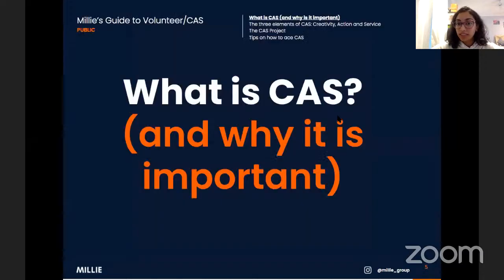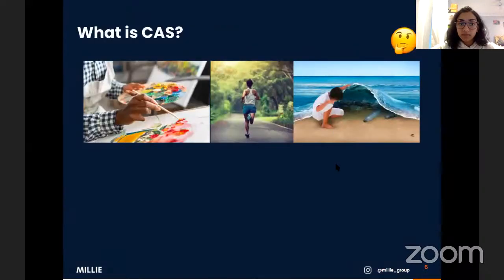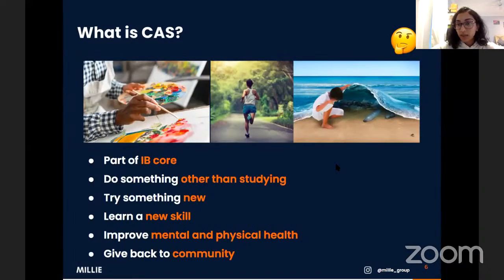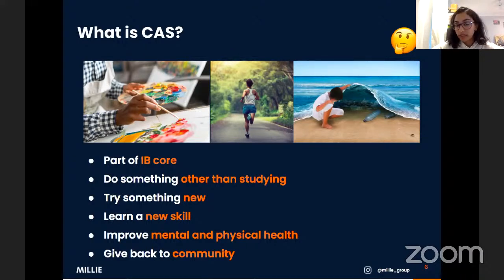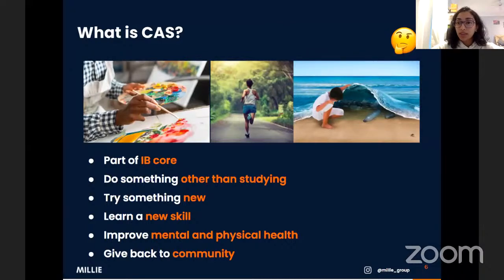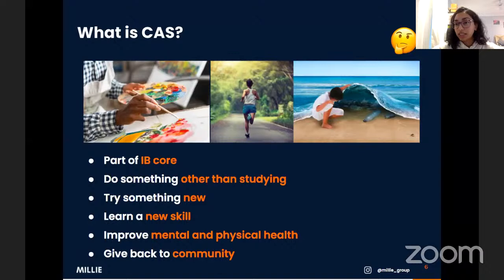CAS is part of something called the IB core. The IB — the International Baccalaureate — is an international high school diploma program where you're scored out of 45 points. 42 come from your six subjects: three at higher level, three at standard level. The last three points come from the IB core, which includes the extended essay — a 4,000-word research essay — theory of knowledge, a compulsory philosophy-like subject, and CAS.